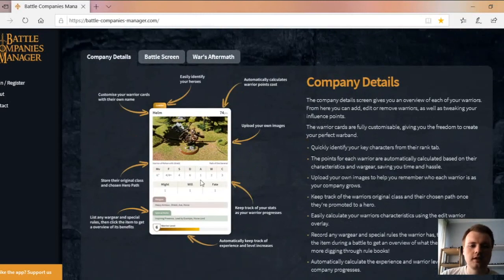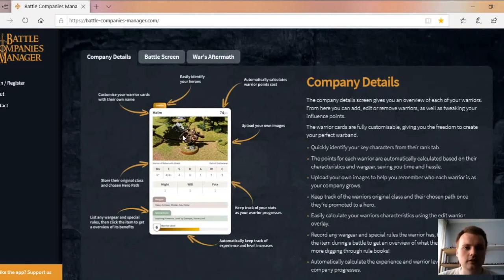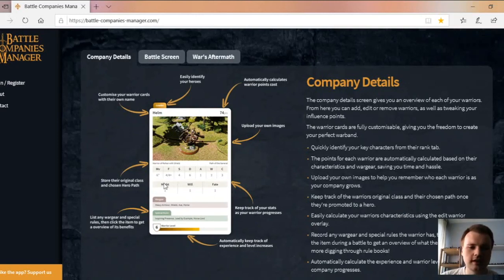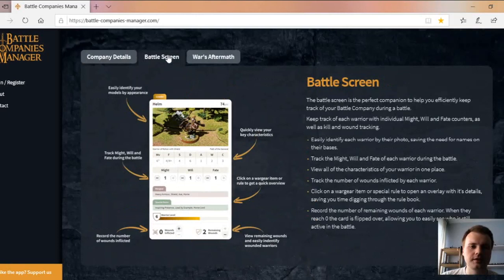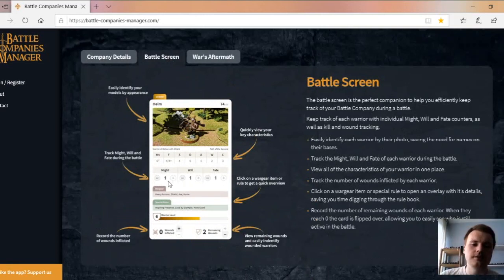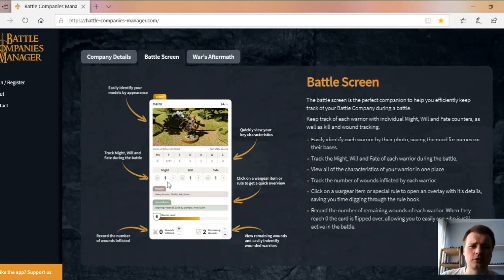As you see, every character has their own card with their own picture. So no more having two models that look almost identical and wondering which is which. Now you have a picture, you can tell the difference. They've got their stats, might, will and fate if they're a hero, war gear and special rules, and their level bar which is fantastic. On the battle screen, they change slightly, with plus and minus over their might. The minus is for when you use it, and in some scenarios you can regain might, will and fate.